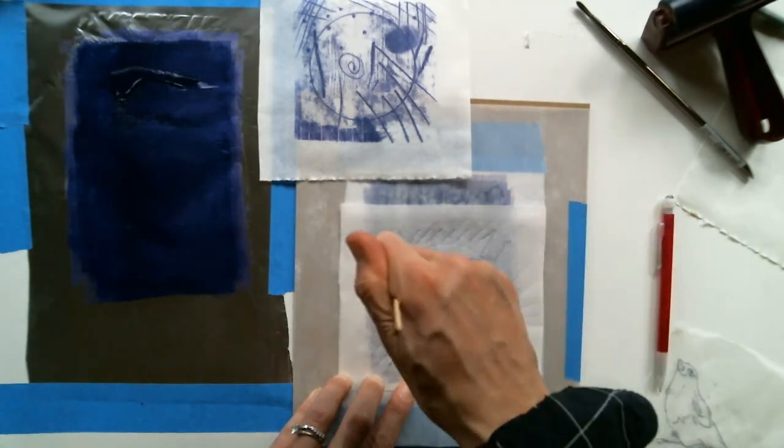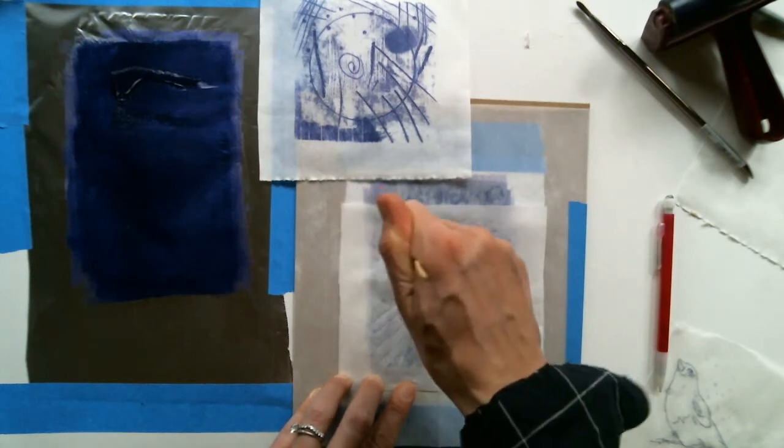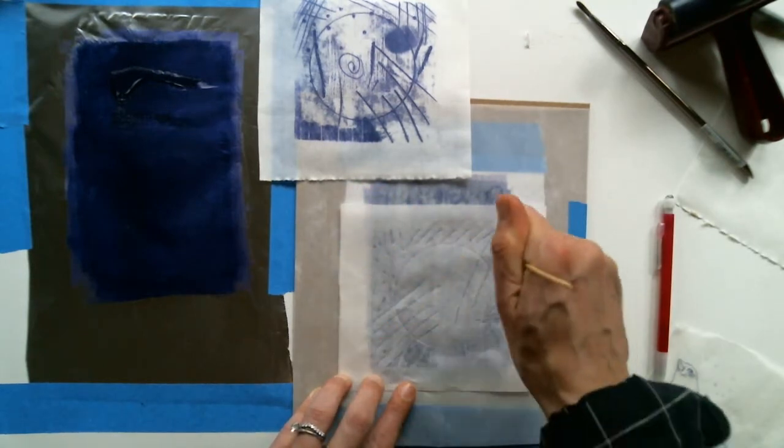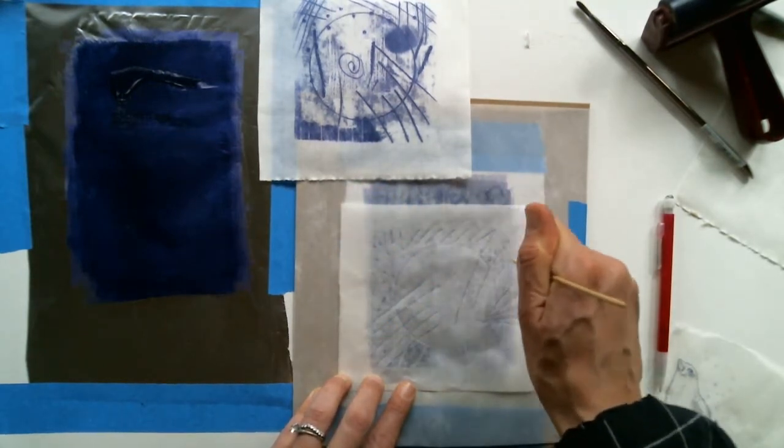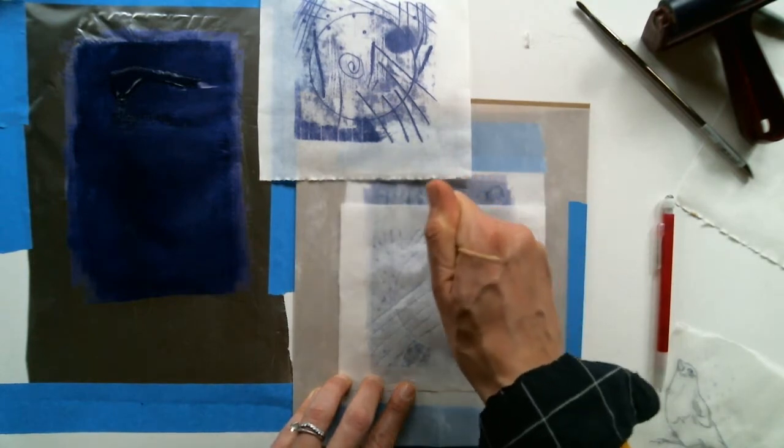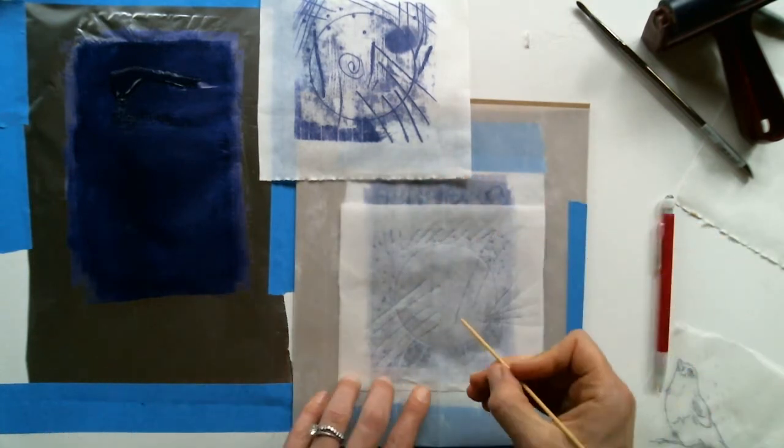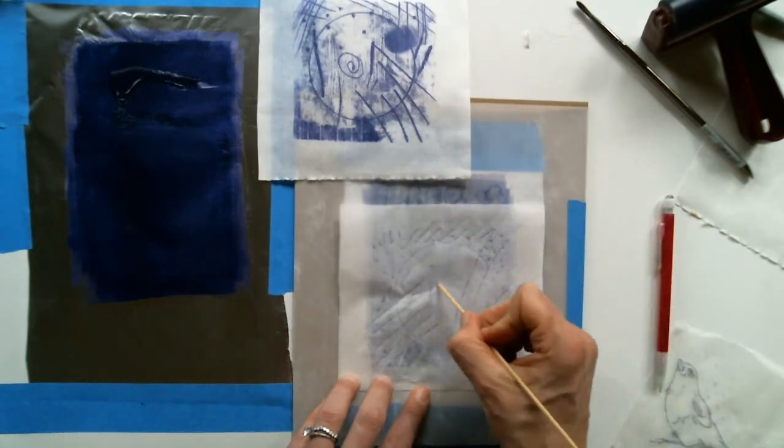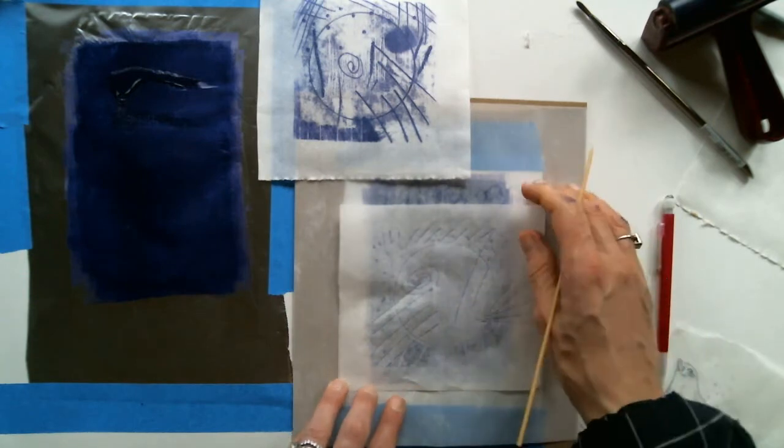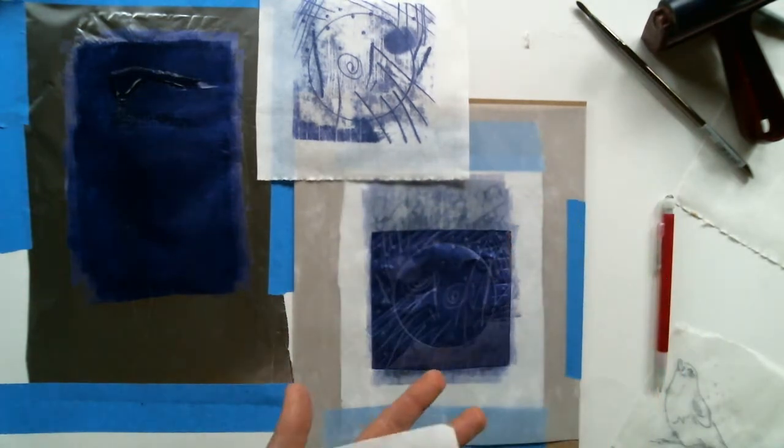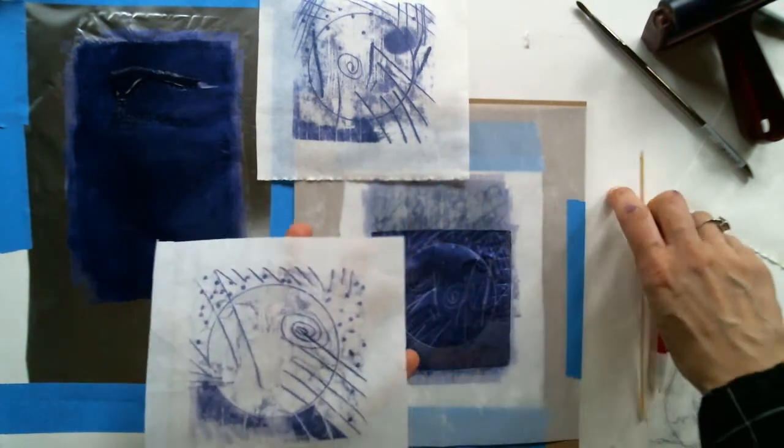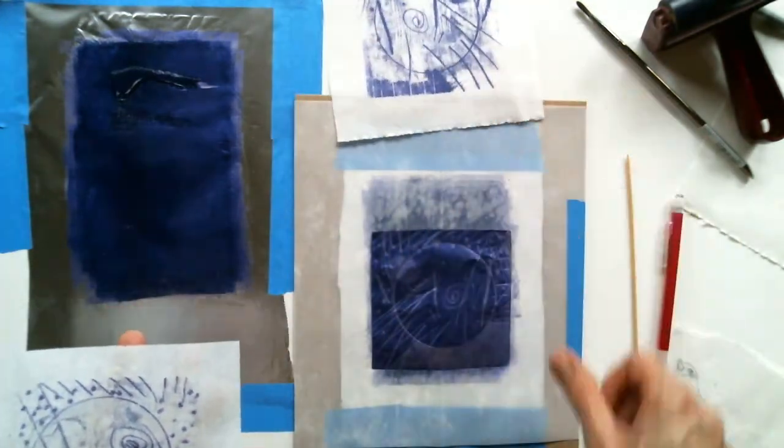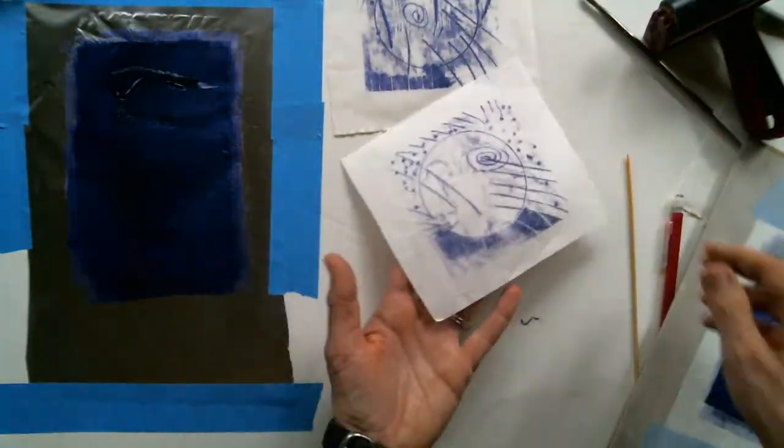So as you continue making your monotypes, if you don't ink that surface back up, you'll notice that your lines in subsequent prints will appear a little bit more sharp or less fuzzy.